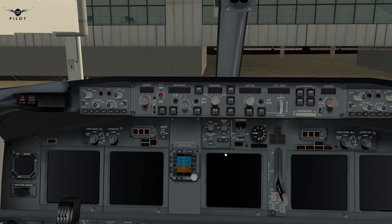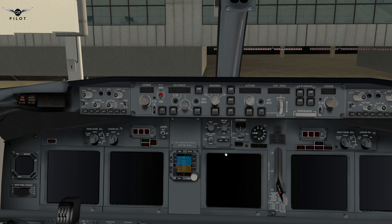It actually functions pretty well too. For those of you who are just starting in the X-Plane world and want to try something a little more sophisticated than the built-in 737, and are still not sure they want to spend money on an expensive add-on like the IXEG 737, this is a good middle ground.